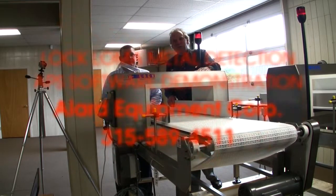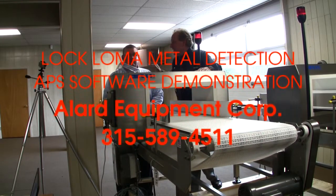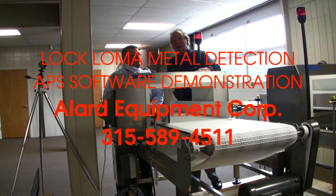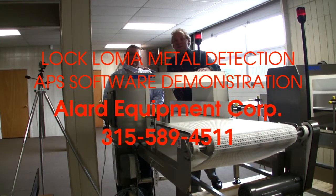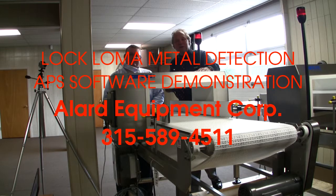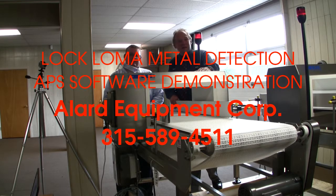I'm Michael Schultz with Allard Equipment, and we have our LOC LOMA representative, Todd Schoenauer, here with us today.